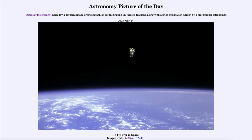Greetings and welcome to the introduction to astronomy. One of the things that I like to do in each of my introductory astronomy classes is to begin the class with the Astronomy Picture of the Day from the NASA website — that is apod.nasa.gov/apod — and today's picture for May 14th of 2023 is titled 'To Fly Free in Space.'